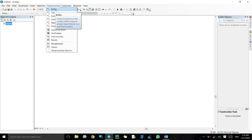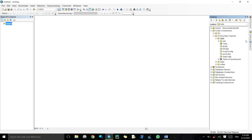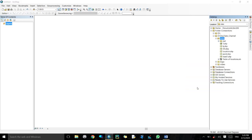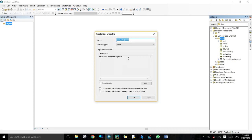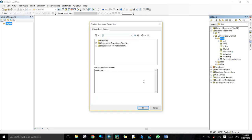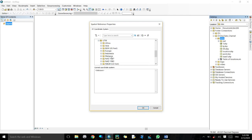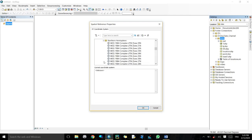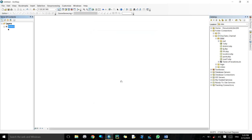Now we come to ArcMap environment. Here is the geoprocessing tab. We will talk about buffer, clip, intersect, union, and merge. For buffering, we need to make a shapefile. From the Catalog, right-click on the data folder, come to New, and choose Shapefile. We rename it 'district'. For the feature type, we use Point. For the coordinate system, we use a projected coordinate system — Universal Transverse Mercator Zone 42, because Afghanistan is located in Zone 42.